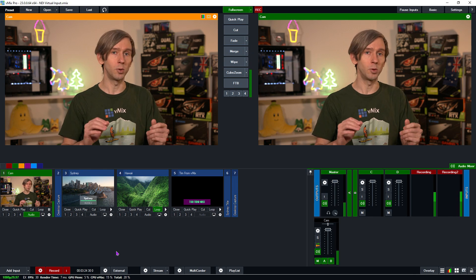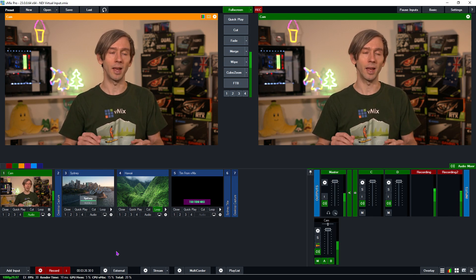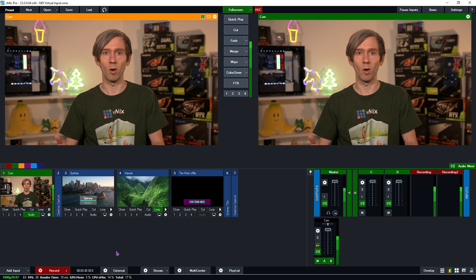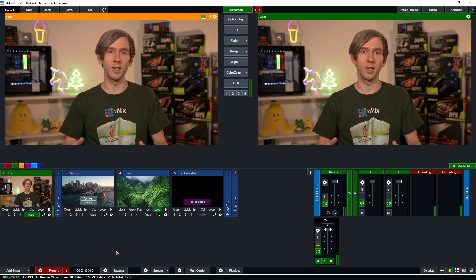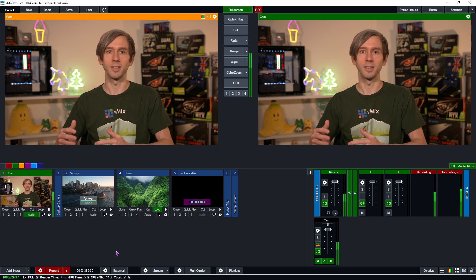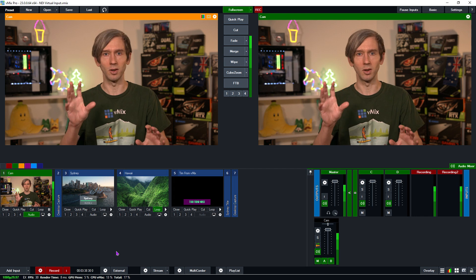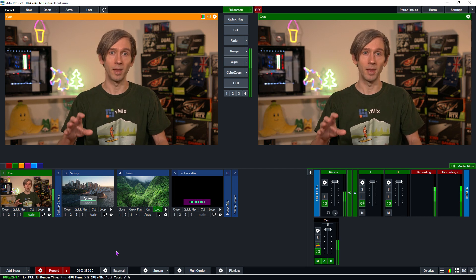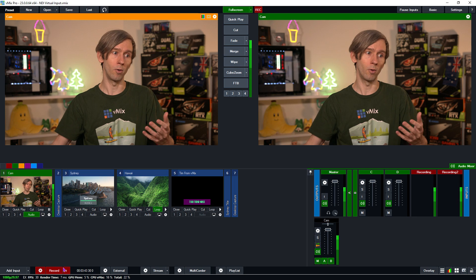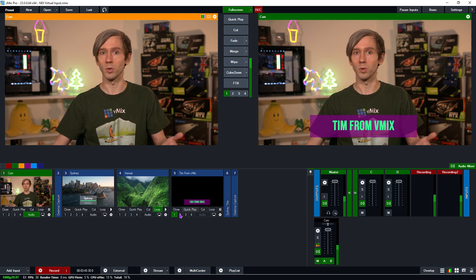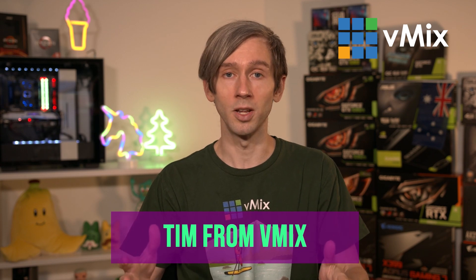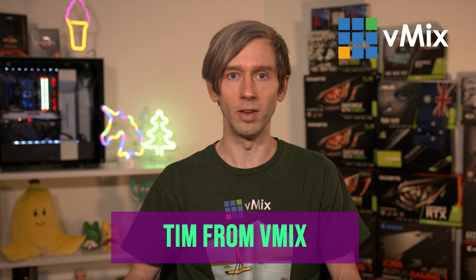Now I'm going to jump down into my vMix production. The reason that people want to send out their production via different video programs and applications is so they can build an awesome production in vMix and have that as their representation. So instead of just a dodgy webcam, they can build a production with a professional cinema camera, microphone, titles, video files, audio — all sorts of things that you would build for a normal production.